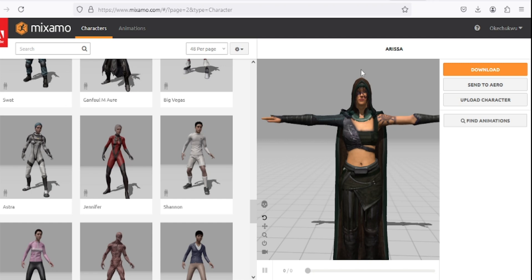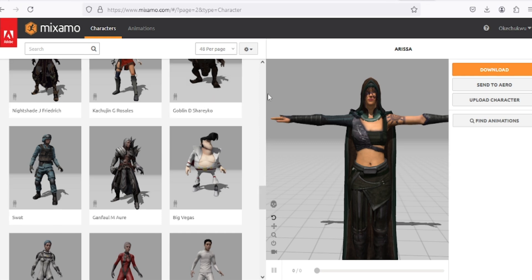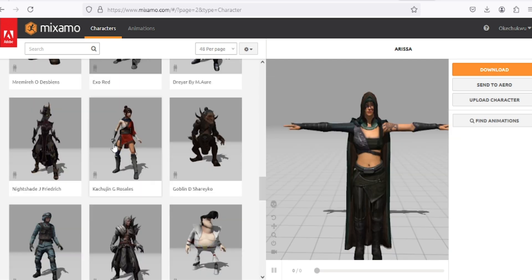Hello everyone, welcome to my channel. Today we'll be talking about how to download characters with animation from Mixamo, how to prepare them inside Blender, and then export them into Godot engine. Someone asked for this in my channel, so we're going to be doing this right now.